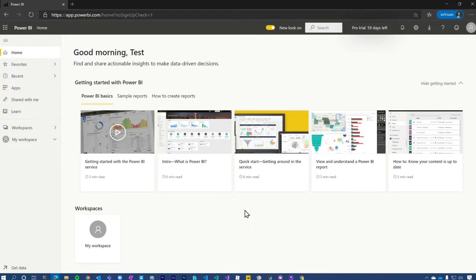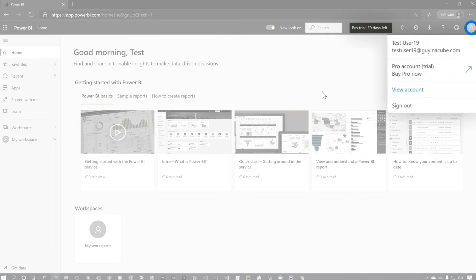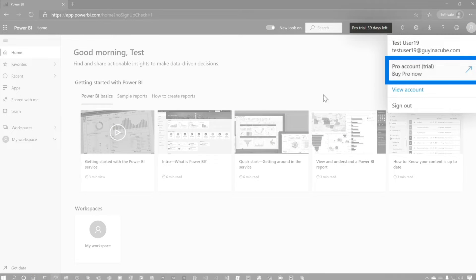Now I am a Pro Trial user. If we go back up to the person icon, you'll actually see Pro Account Trial. Had you actually clicked on it, it would have given you the same dialogue.